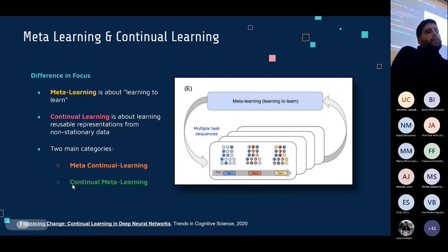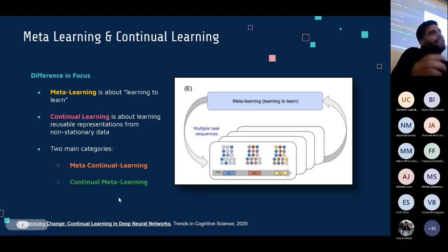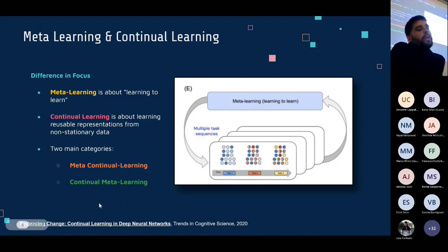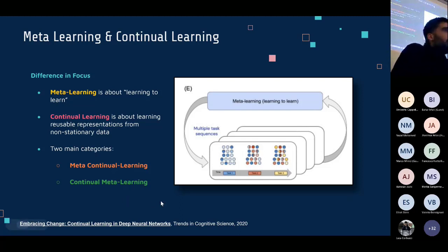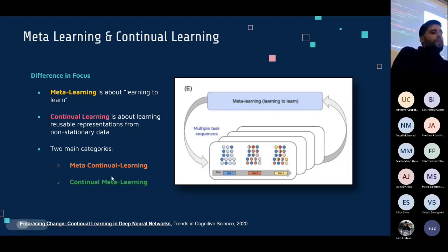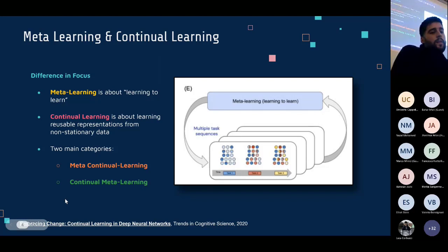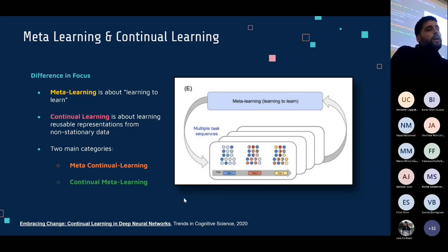The second approach is on the opposite side: using continual learning to learn to learn over time — continually updating a meta learning model so that what we learn continually improves our meta learning abilities. There are also many approaches at the intersection of both, and it's quite interesting to think through the points of intersection between these two research areas.